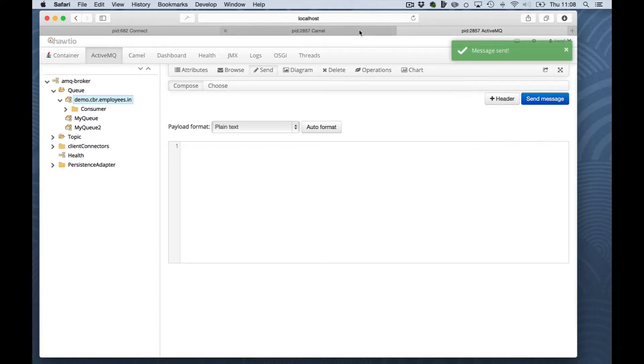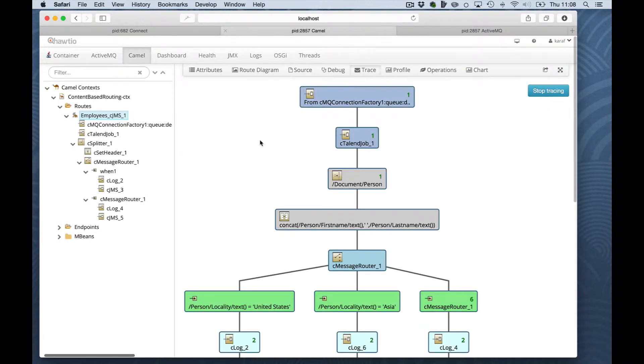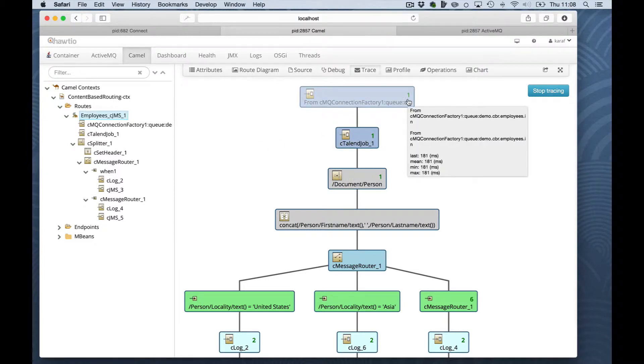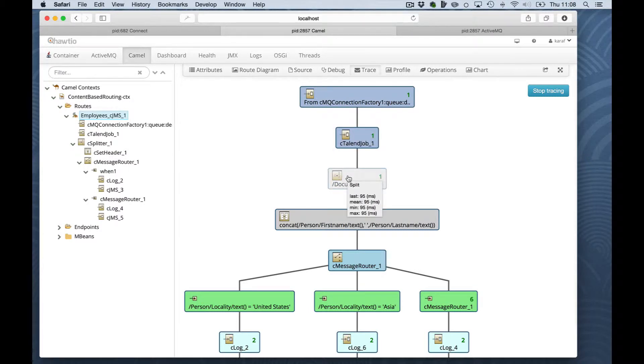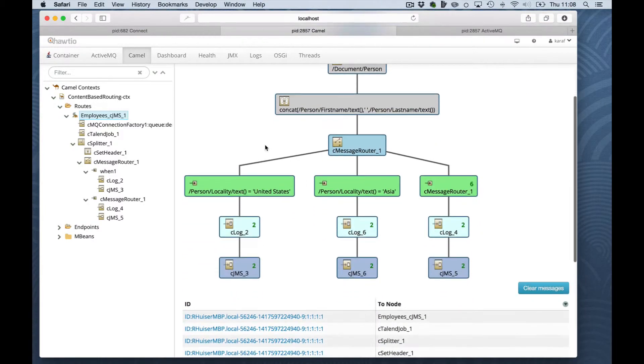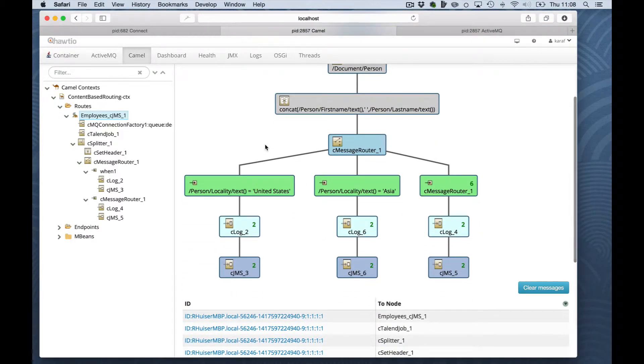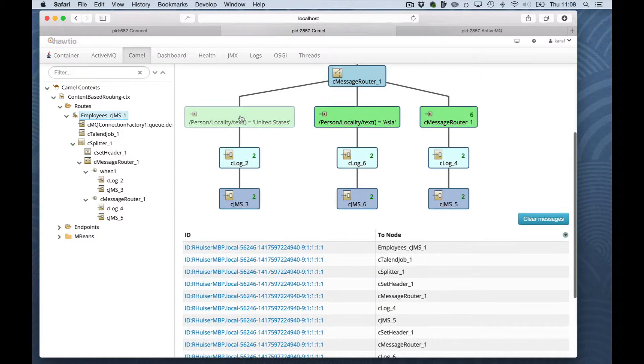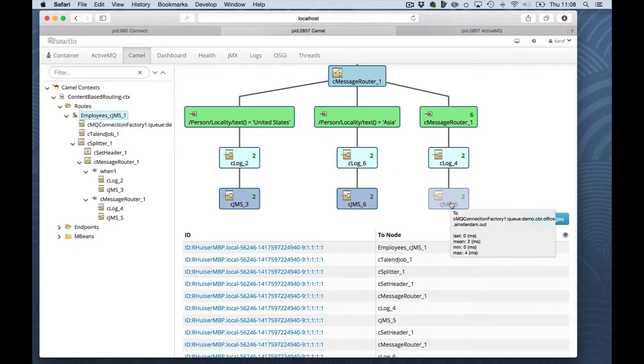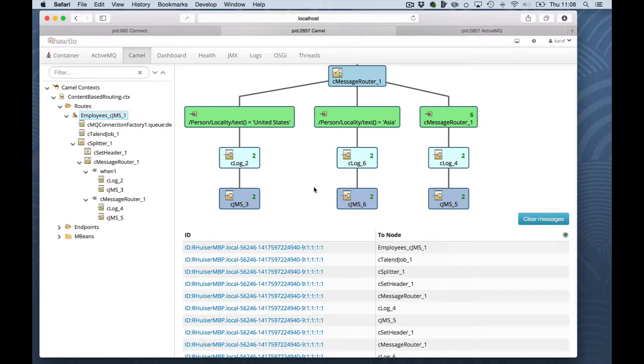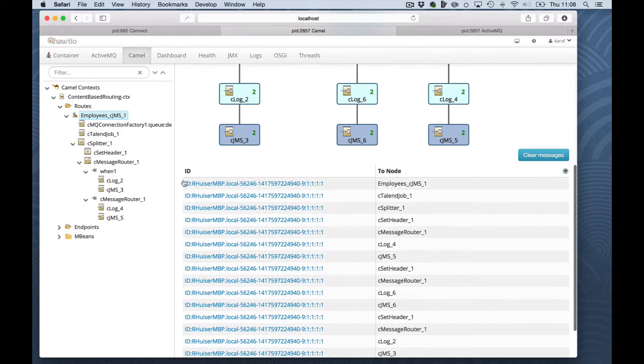If we move back to the trace window, you will see that one message has arrived. One message has been processed. You can see the processing times here and the document has been split. And apparently the document has been split into two persons moving to the United States, two persons moving to Asia and two persons moving to the default Amsterdam queue. And here you can actually follow all these messages that have been sent.